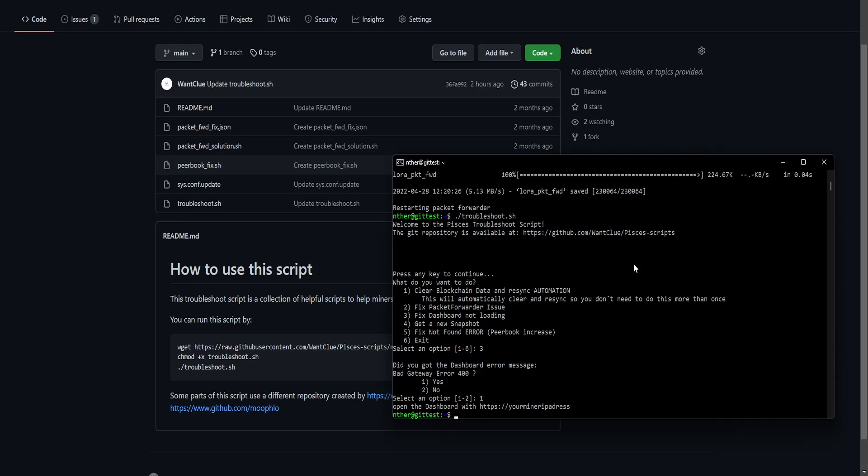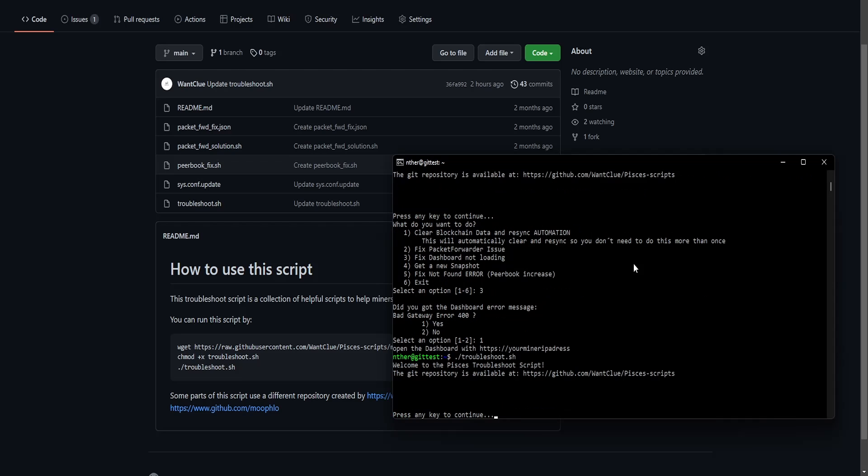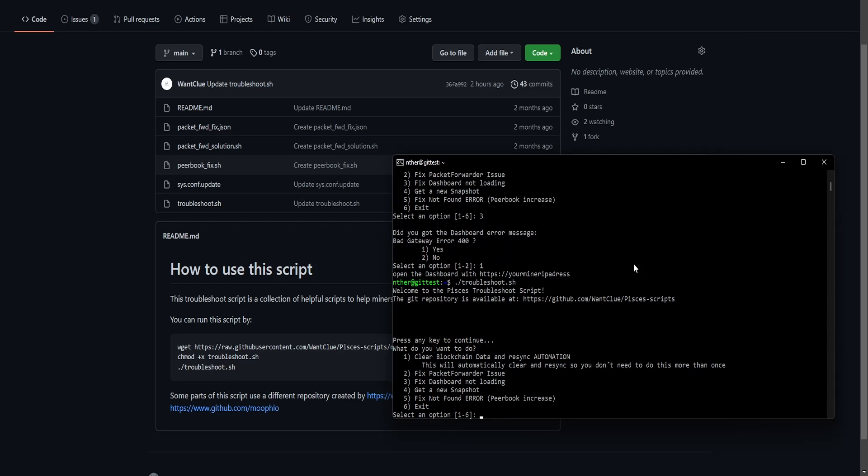And it will tell you, okay, you need to open the dashboard with the HTTPS colon slash slash your miner IP address. And then this issue will no longer be appearing there. If you have some other Nginx problem that is not related to the error code 400, you might consider reinstalling the dashboard. This is not in this script. Normally you shouldn't get an Nginx error.